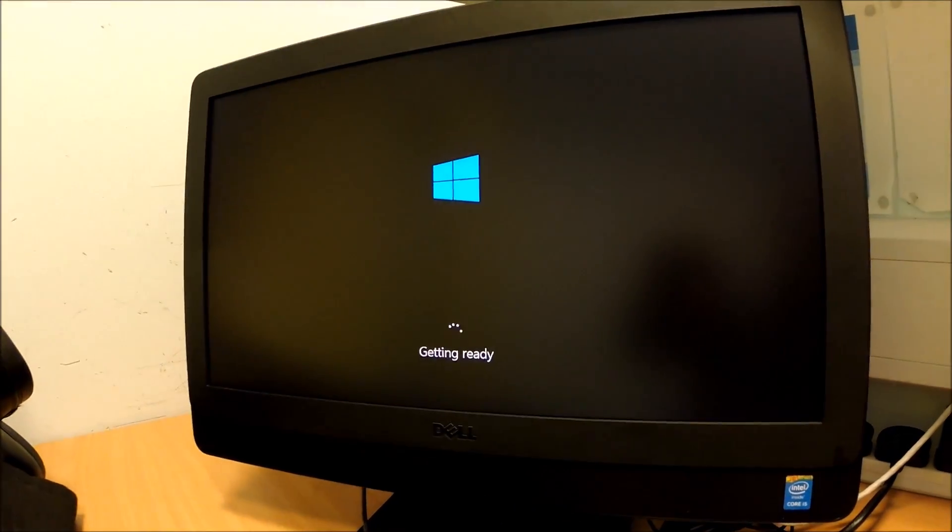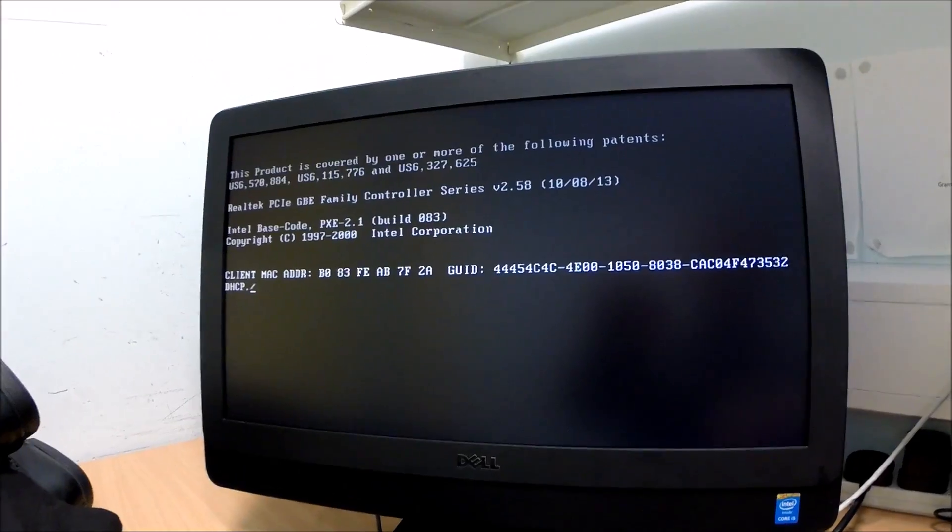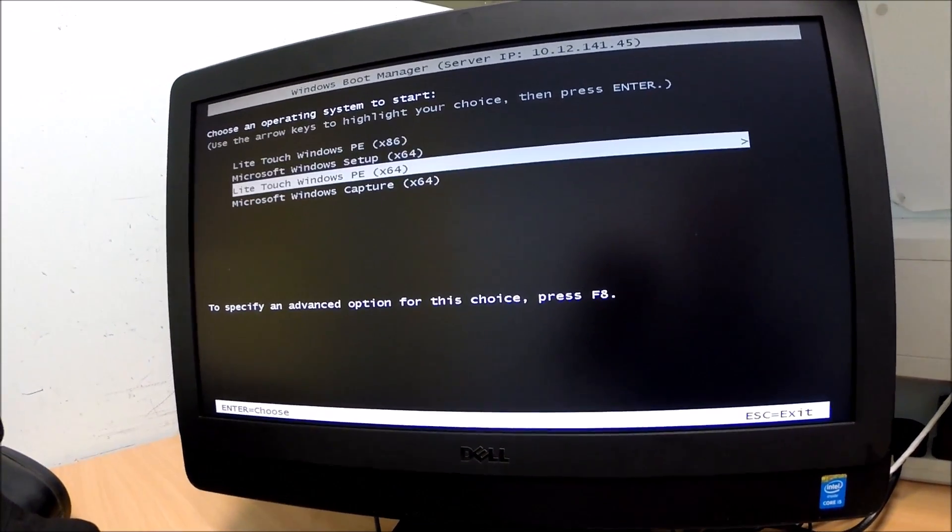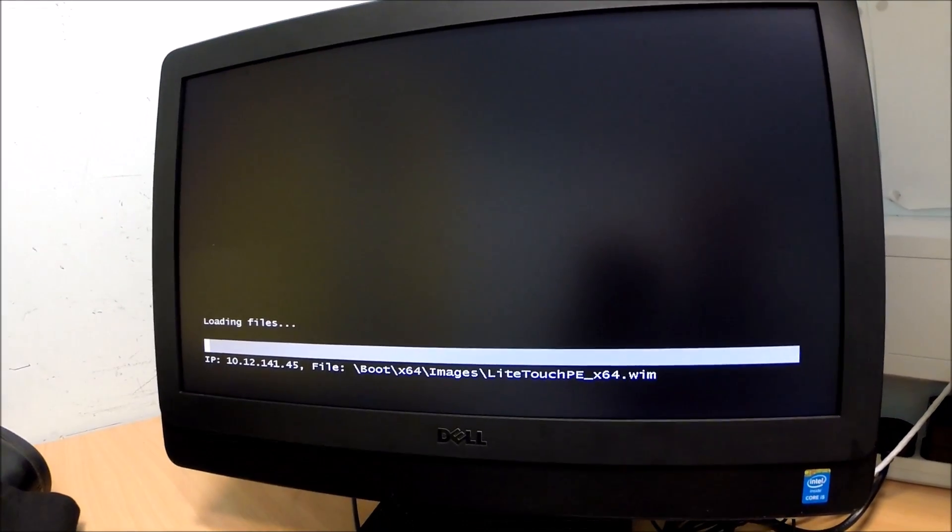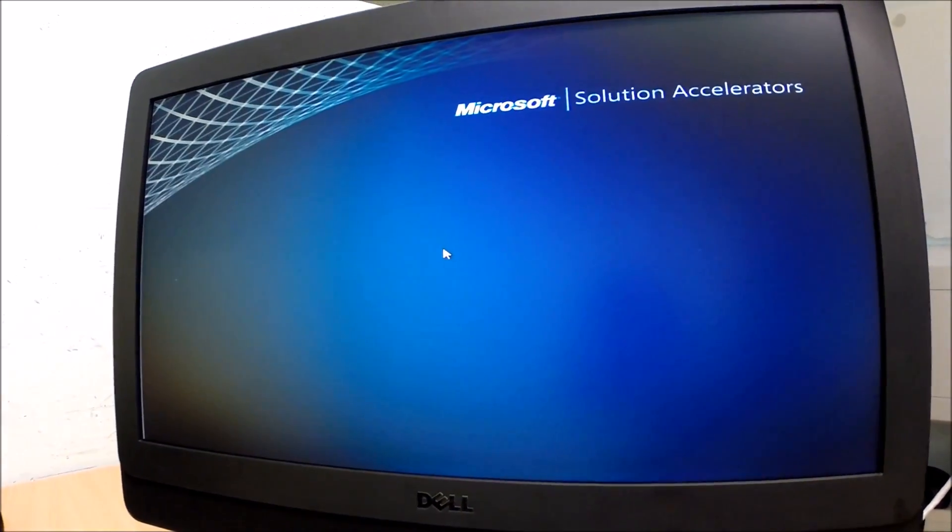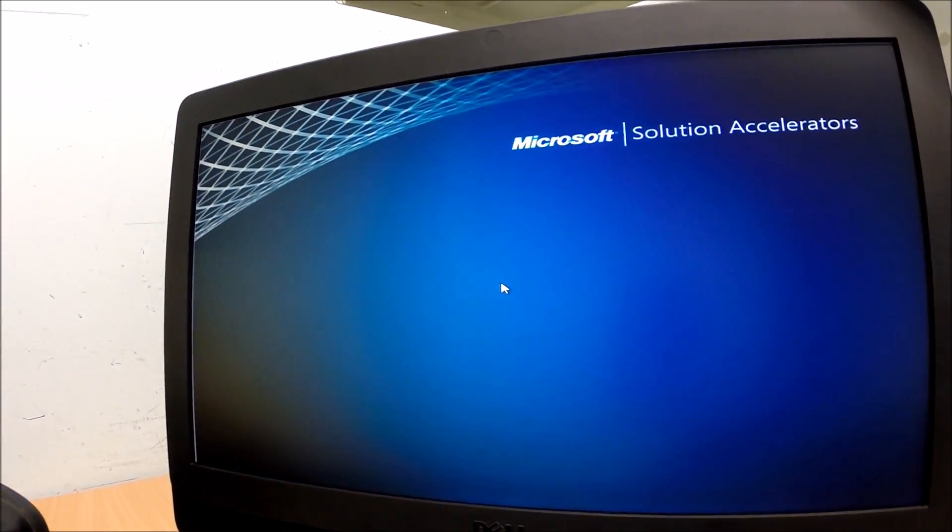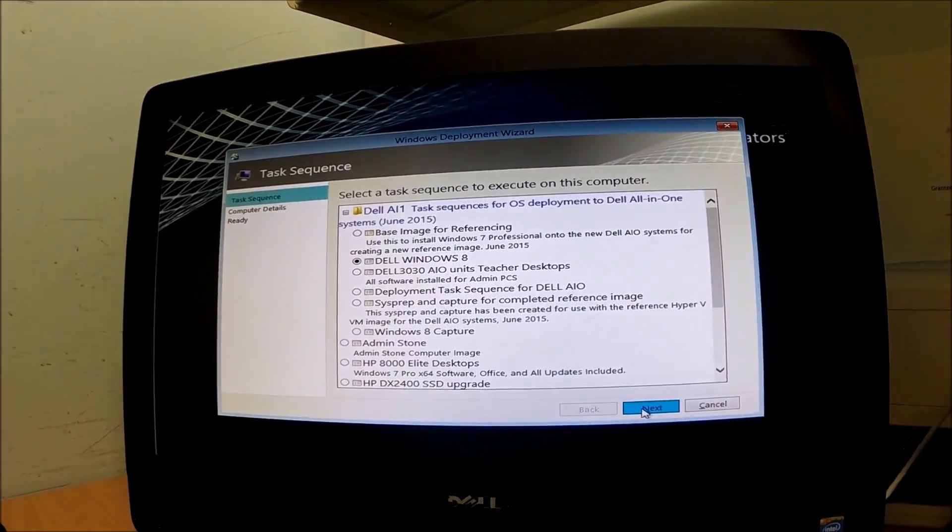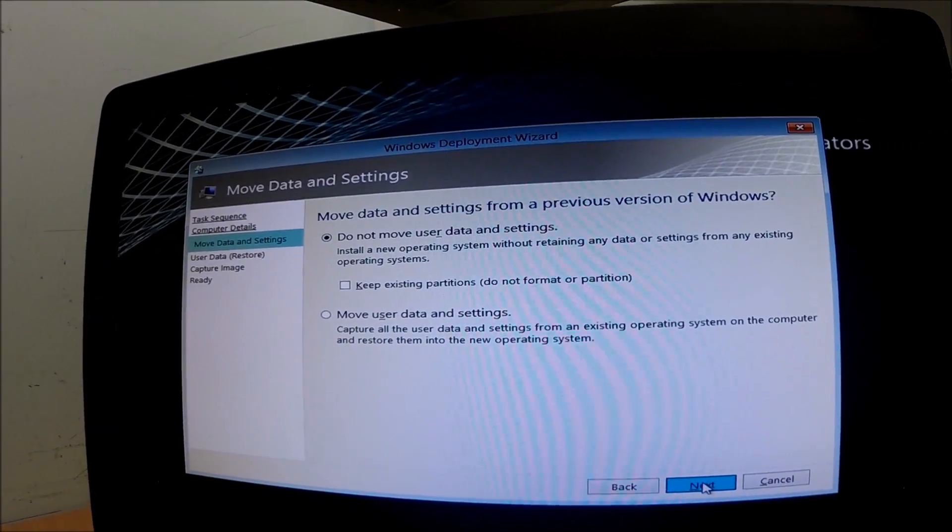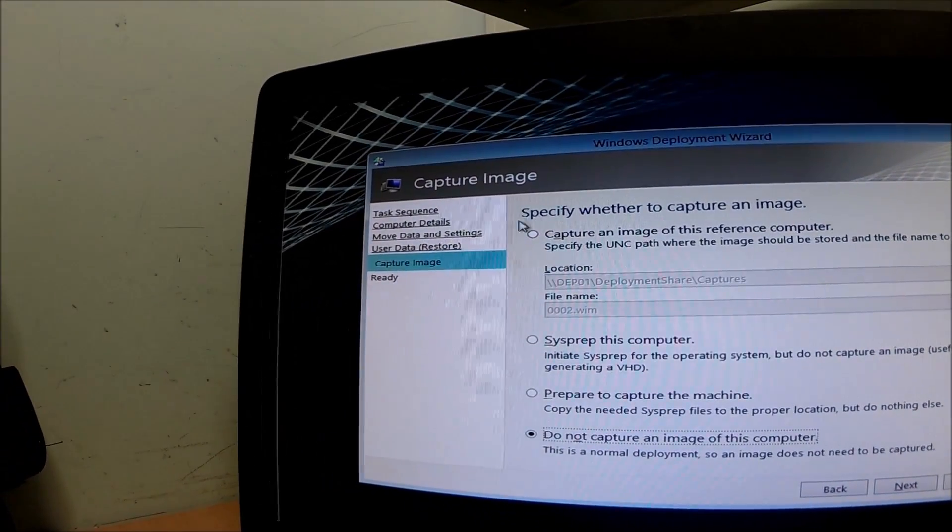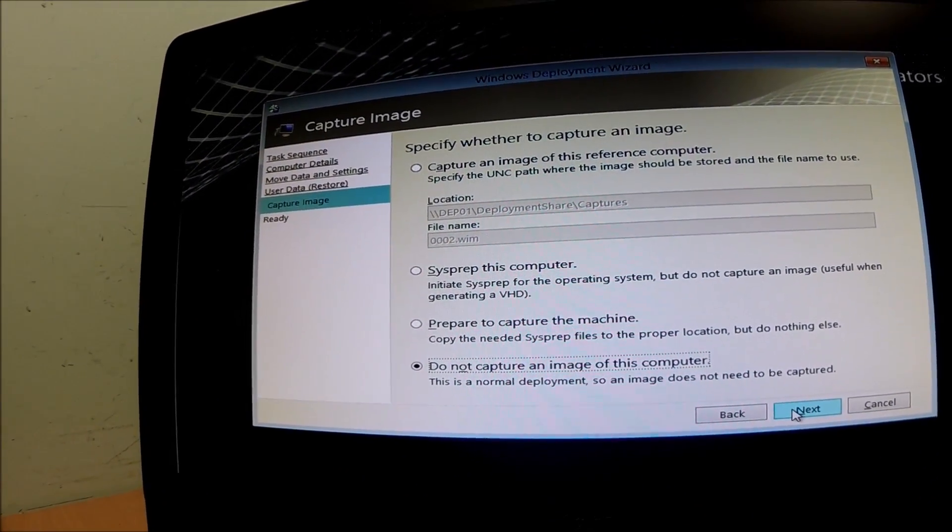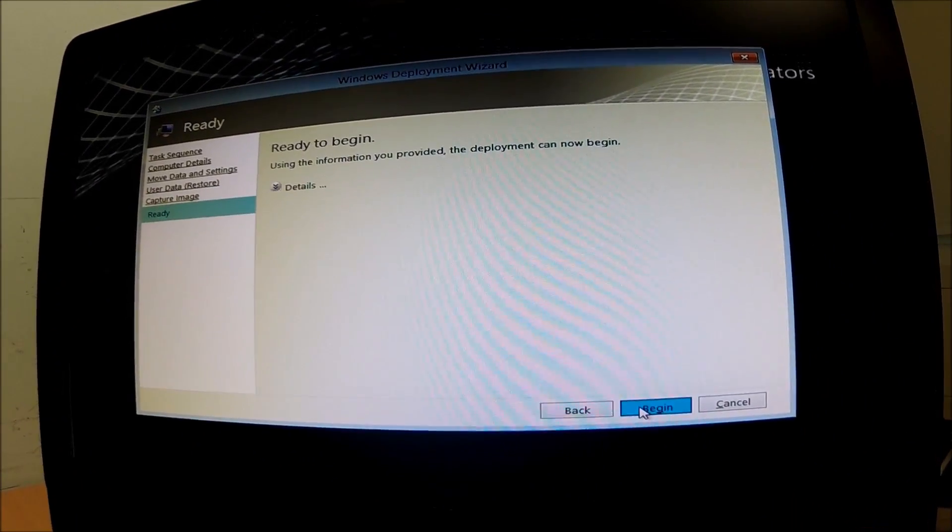We'll PXE boot this machine, select that from the image list. We're going to PXE boot the machine now. Select the LiteTouch instance we want to use. As normal now, we'll give it a computer name and go through the setup process. So there it is, Dell Windows 8. Click next, give it a computer name. And we're going to then not capture this image, just carry on and install it as normal. Next. And begin.